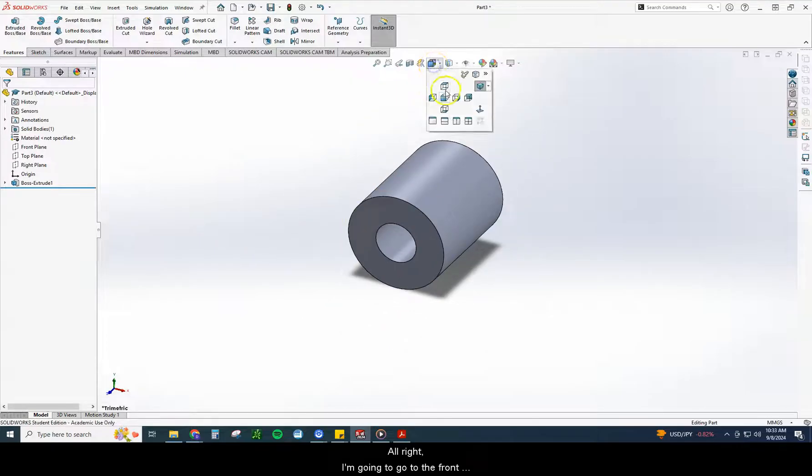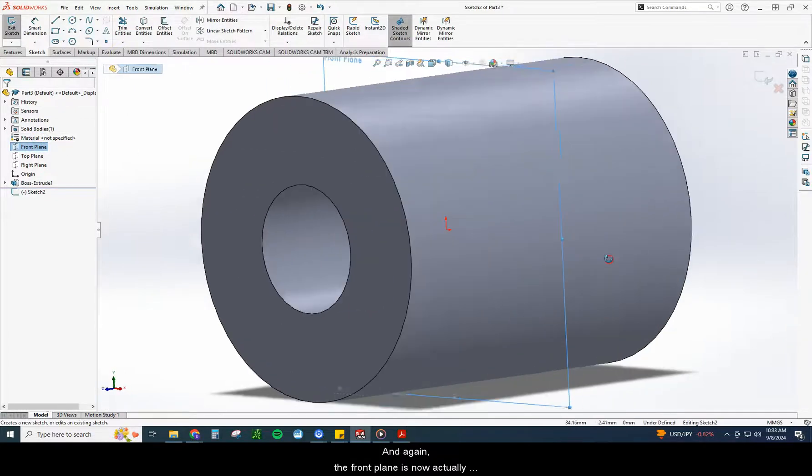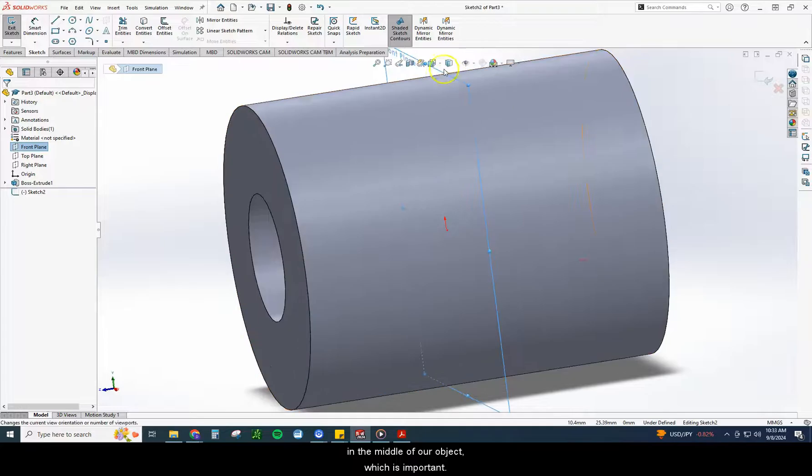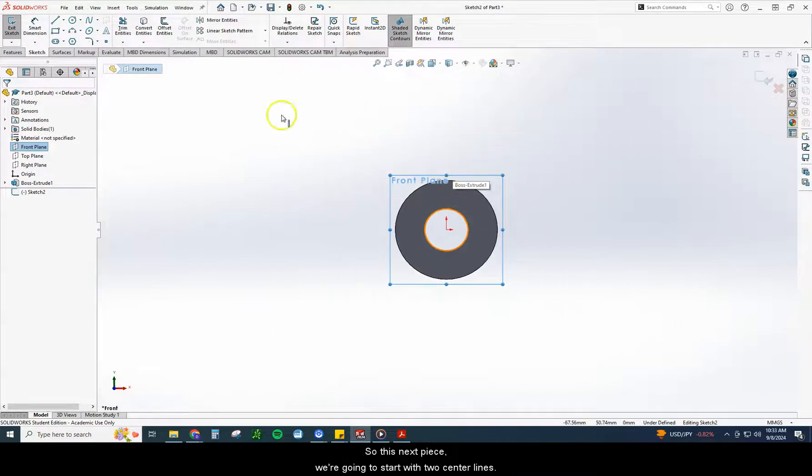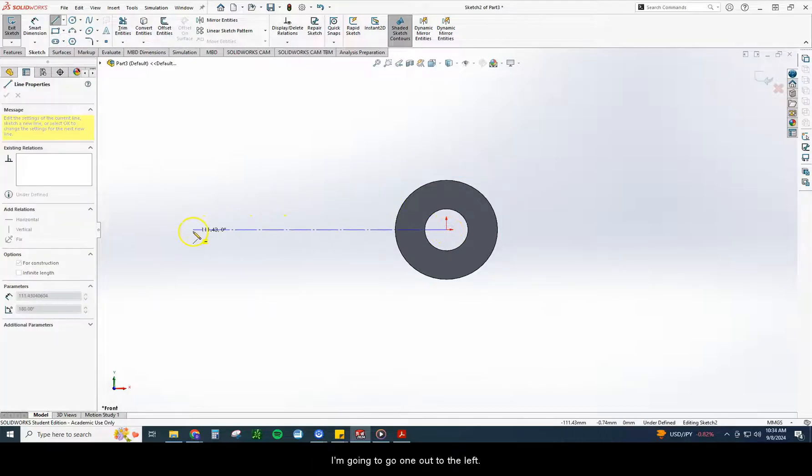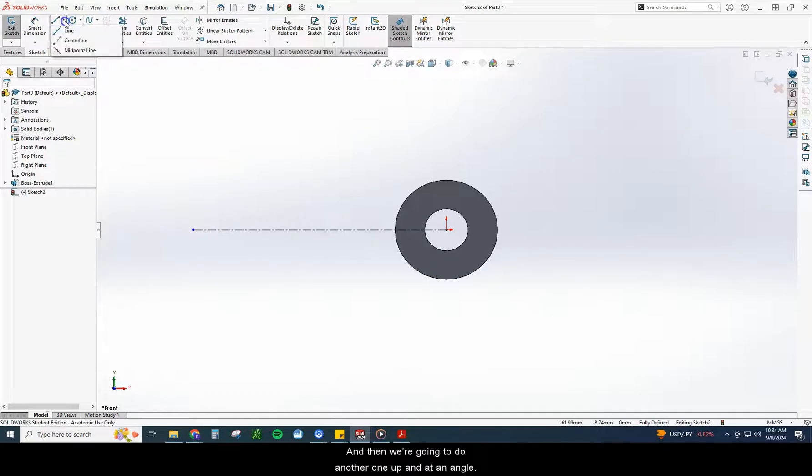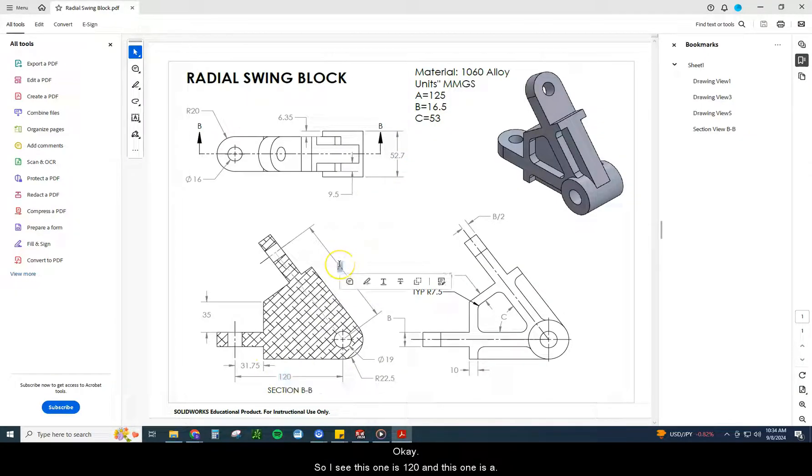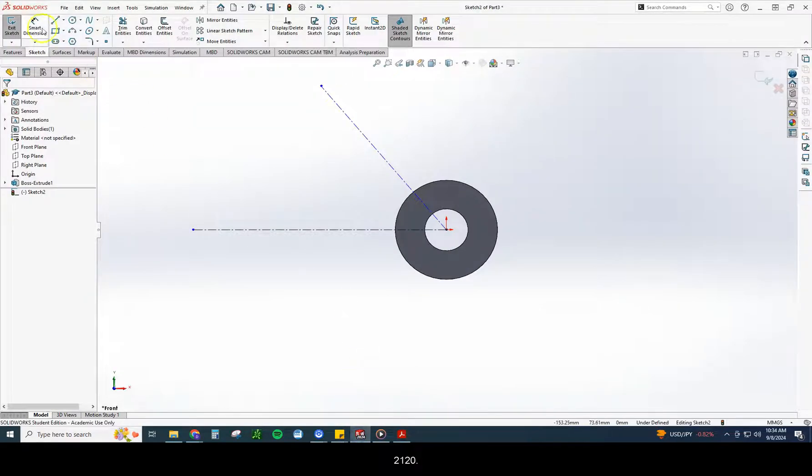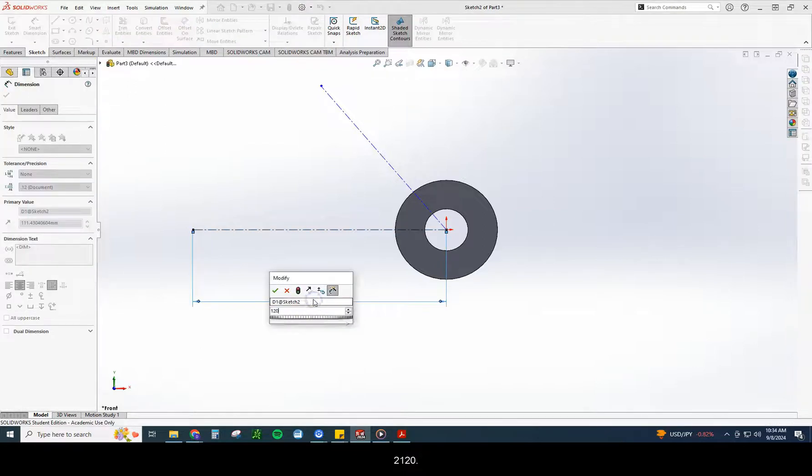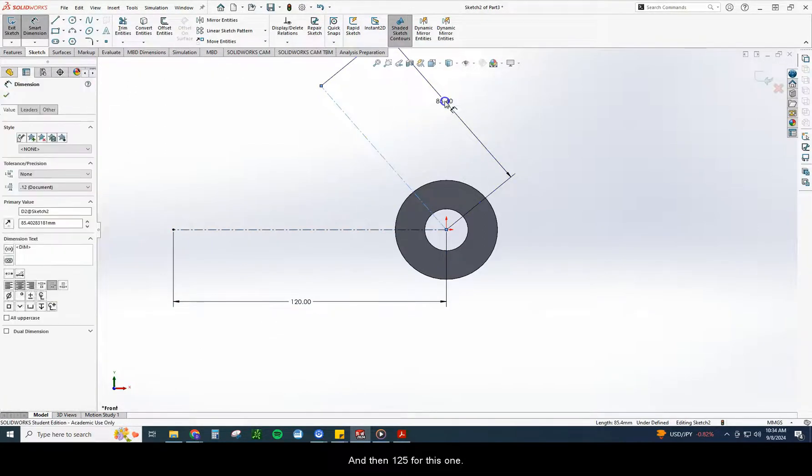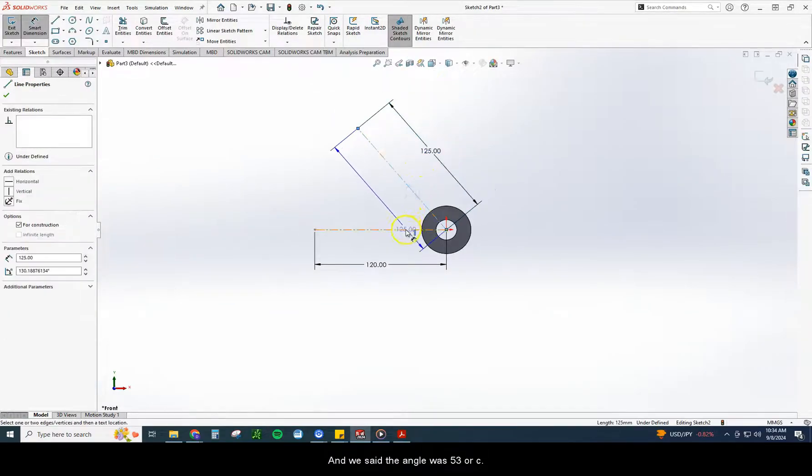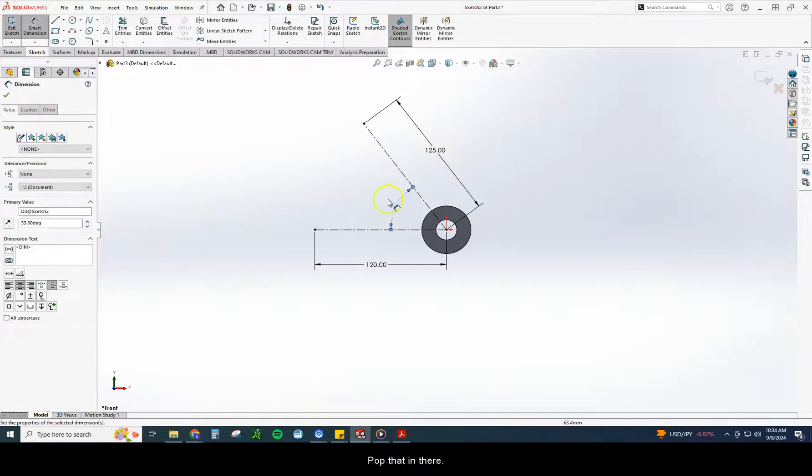I'm going to go to the front view. Front plane sketch. The front plane is now actually in the middle of our object, which is important. Now we're going to draw this next piece. We're going to start with two center lines. I'm going to go one out to the left. And then we're going to do another one up and at an angle. So I see this one is 120, and this one is A. So I'm going to do 125 and 120. And we said the angle was 53 or C. I'm going to pop that in there. That sets our angle.